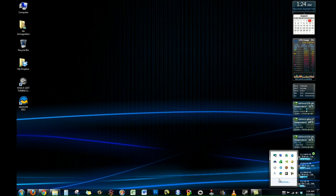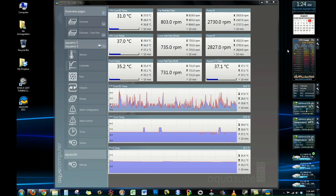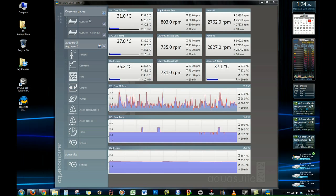Okay, so here's AquaSuite 2012. Again, as I mentioned, as of August 1st, 2012, it is at beta 15.